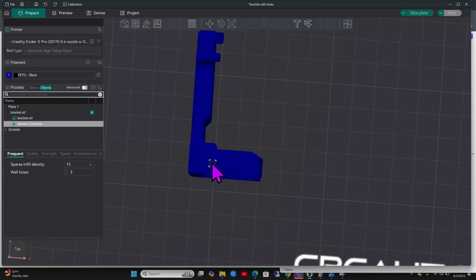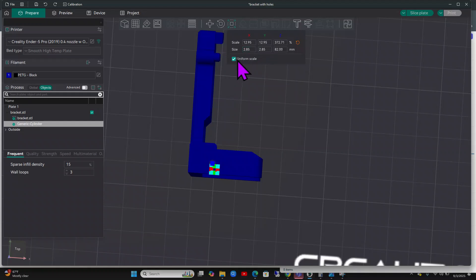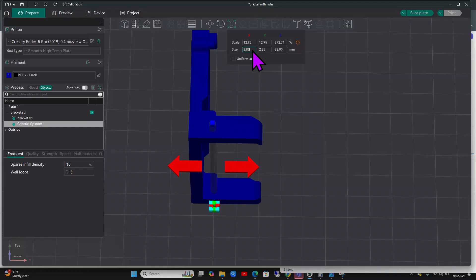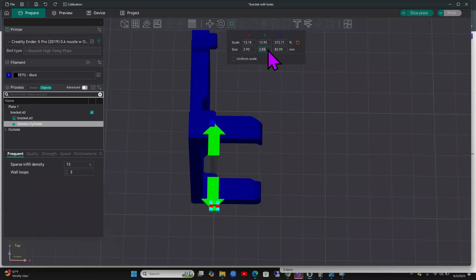What you can actually do is you're on that negative part, so you can just click your scale. Then you don't want uniform and you want to do it in the X and Y. So you'd want to change this. Let's just pretend it's a little bit too small. You could go 2.9 and then that's going to make it like an oval shape a little bit. But you can make the Y 2.92.